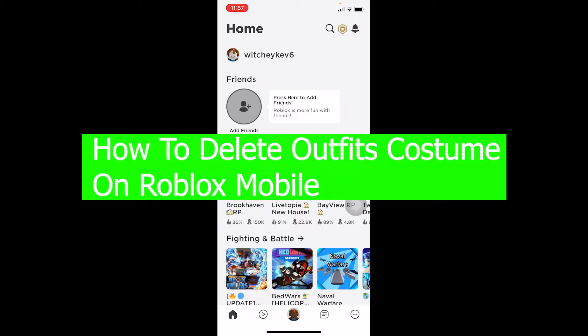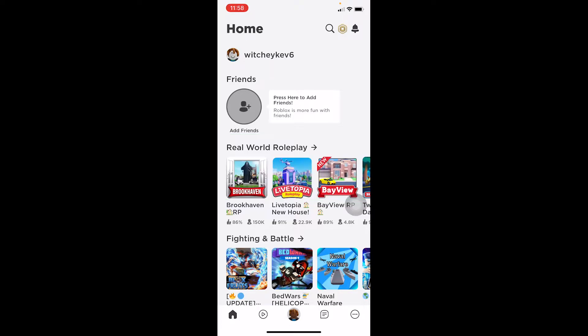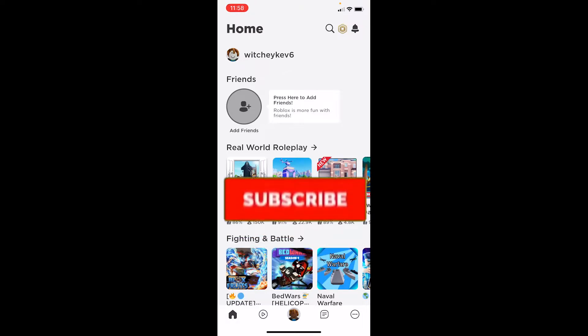Hello everybody, welcome back to our channel How To Guide where we post guide videos. In today's video I'm going to be showing you guys how you can delete your outfits or costumes on Roblox on your mobile, on Android and iOS. The interface for both Android and iOS are the same. Just follow the steps I'm going to be showing you, and don't forget to hit the like and subscribe to our channel.